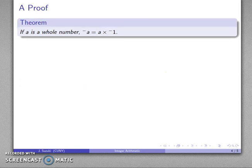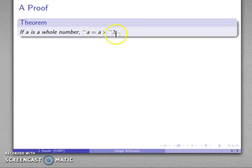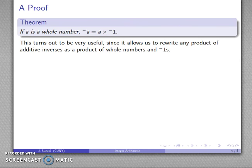It turns out there are some useful results that will make multiplication of the integers a little bit easier. Here's the primary one: if A is a whole number, then the additive inverse of A is the same as A times the additive inverse of 1. This is a nice little result because it allows us to rewrite any product involving additive inverses as a product of whole numbers and a bunch of additive inverses.